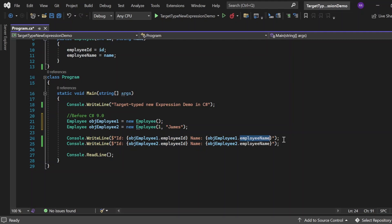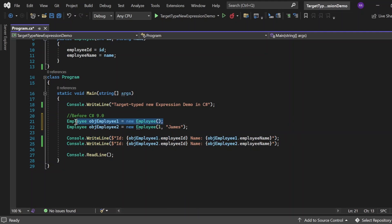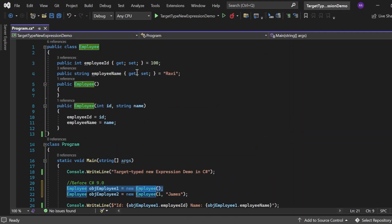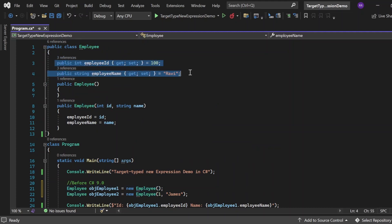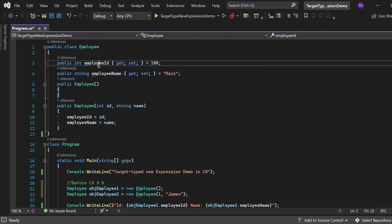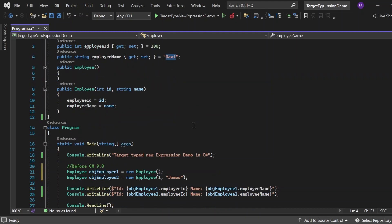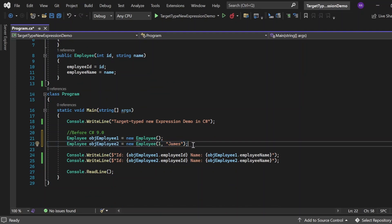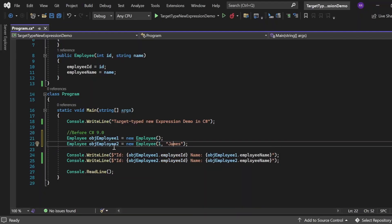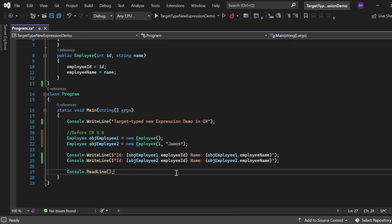The Console.WriteLine statements print ImplyId and ImplyName. The first statement gets values from objImply1, which uses the default constructor and relies on default values — so ImplyId should print 100 and ImplyName should print 'Ruby'. The second object, objImply2, is passed 1 and 'James' as parameters, so ImplyId should have the value 1 and ImplyName should have the value 'James'.